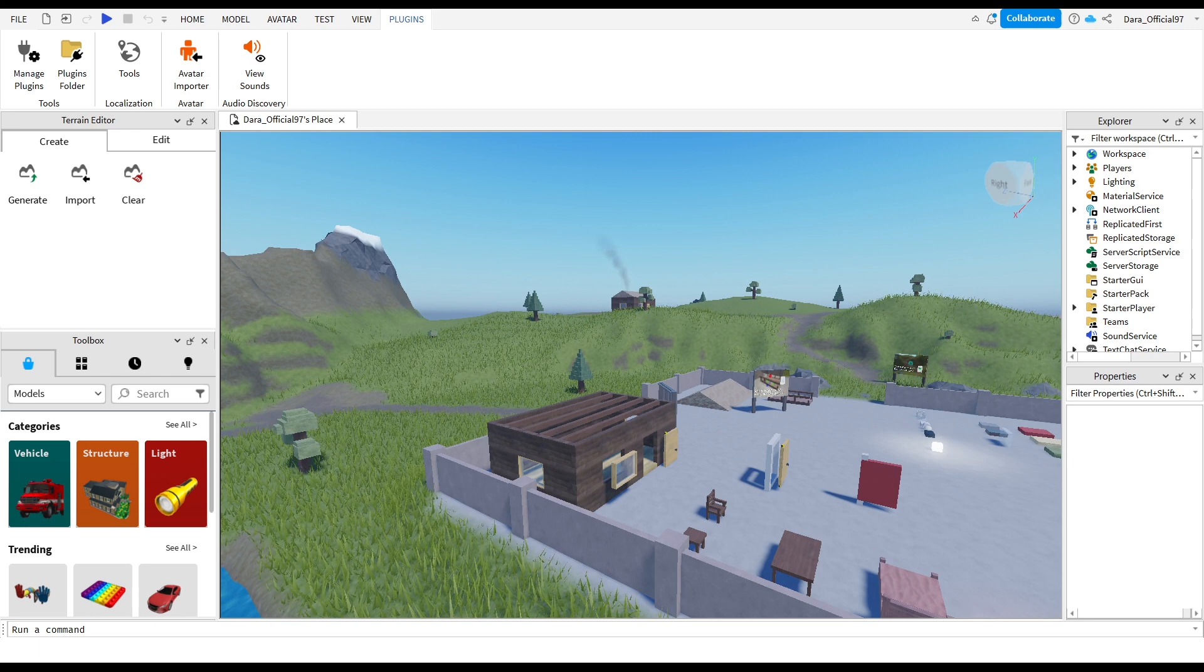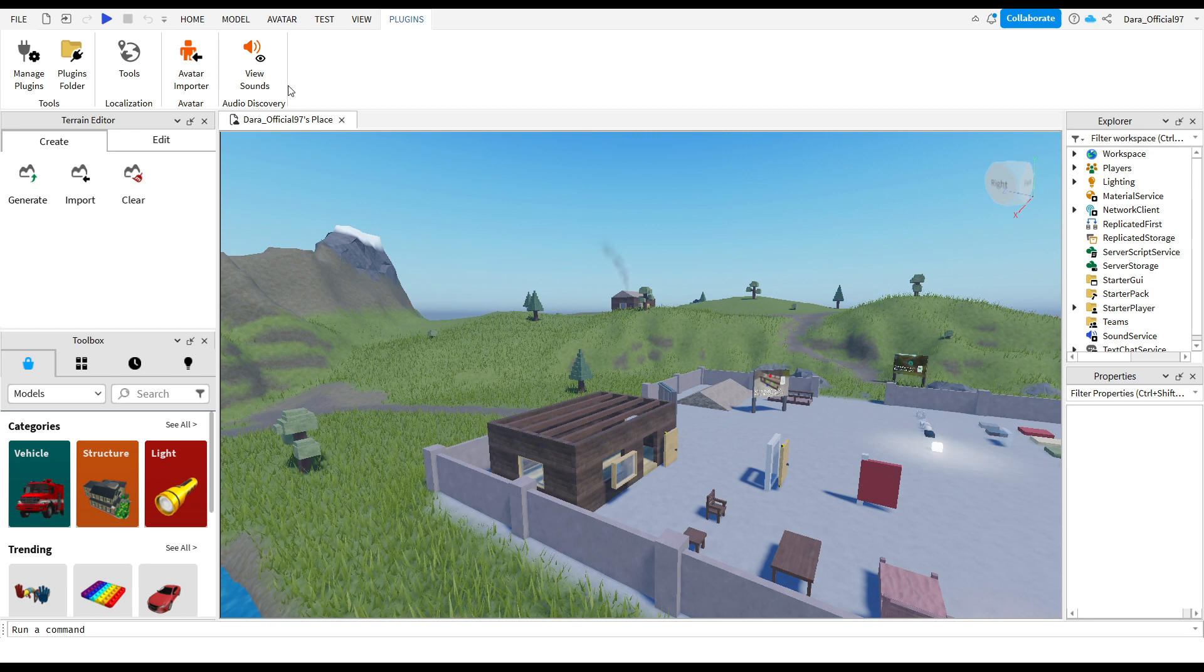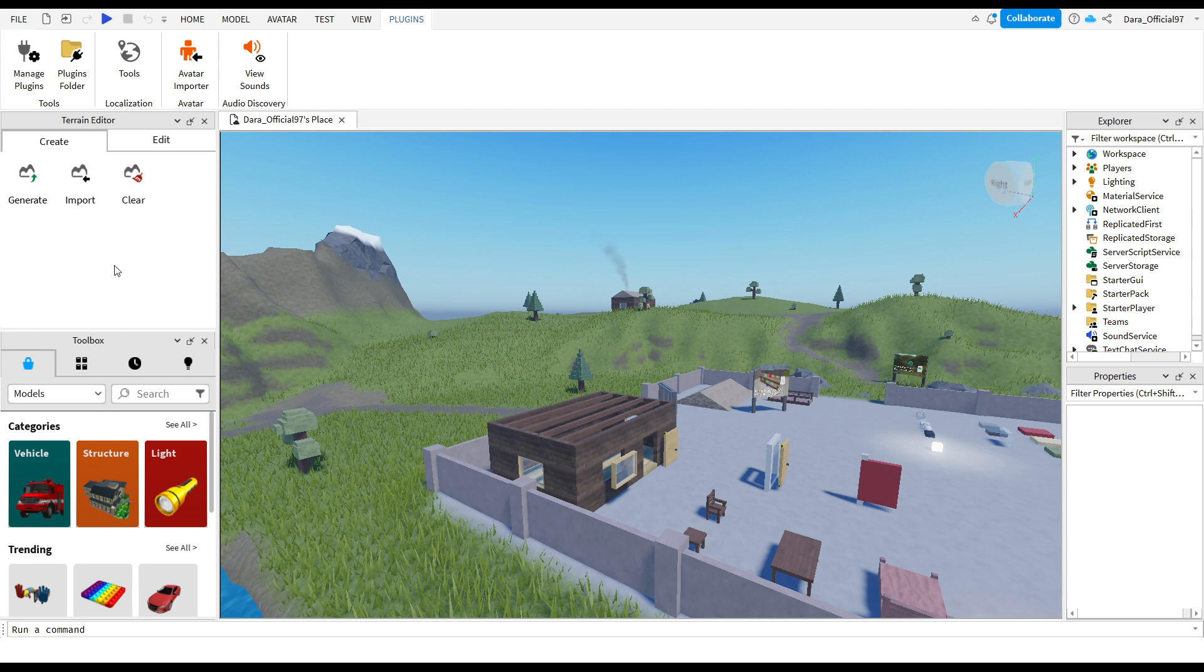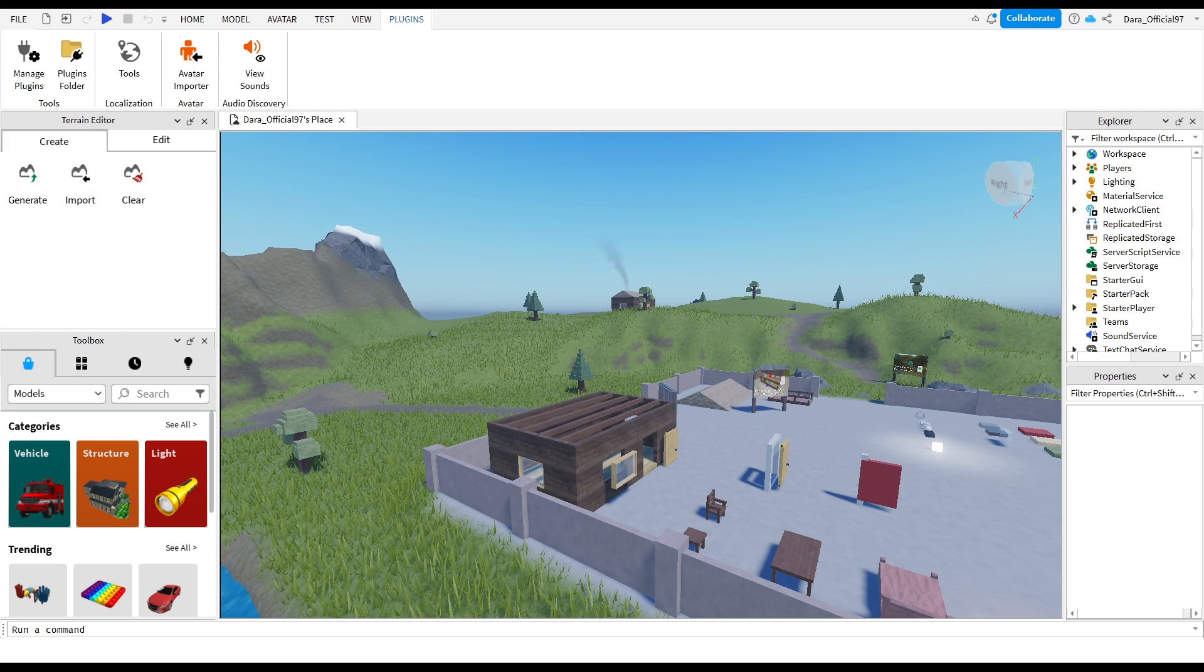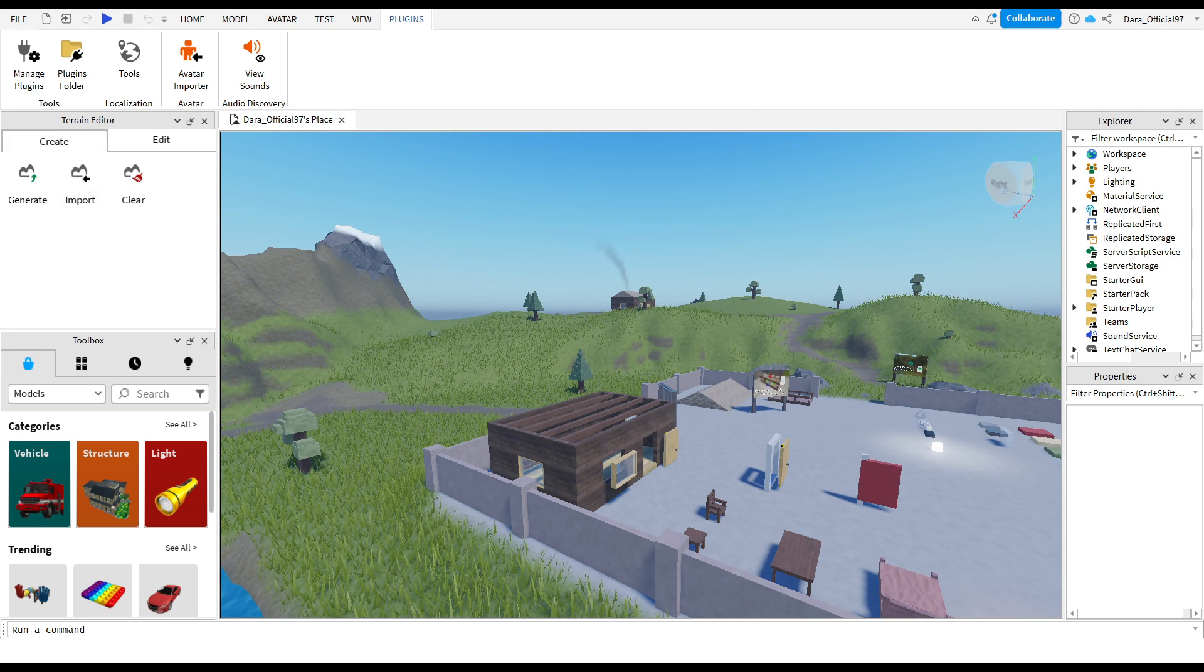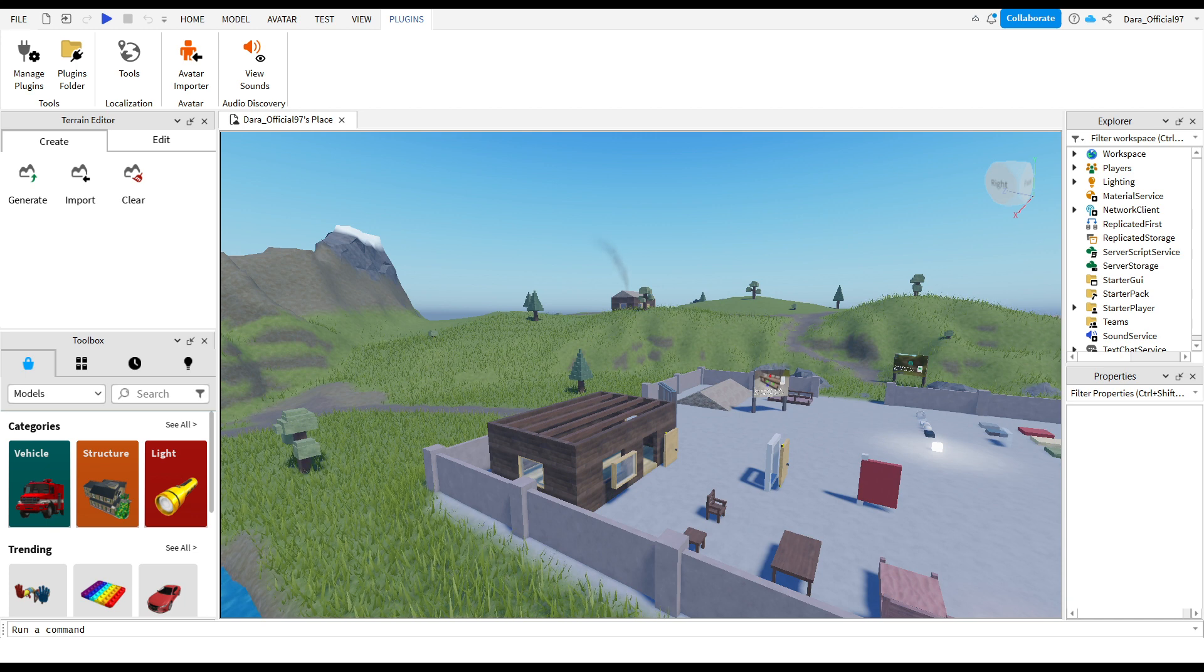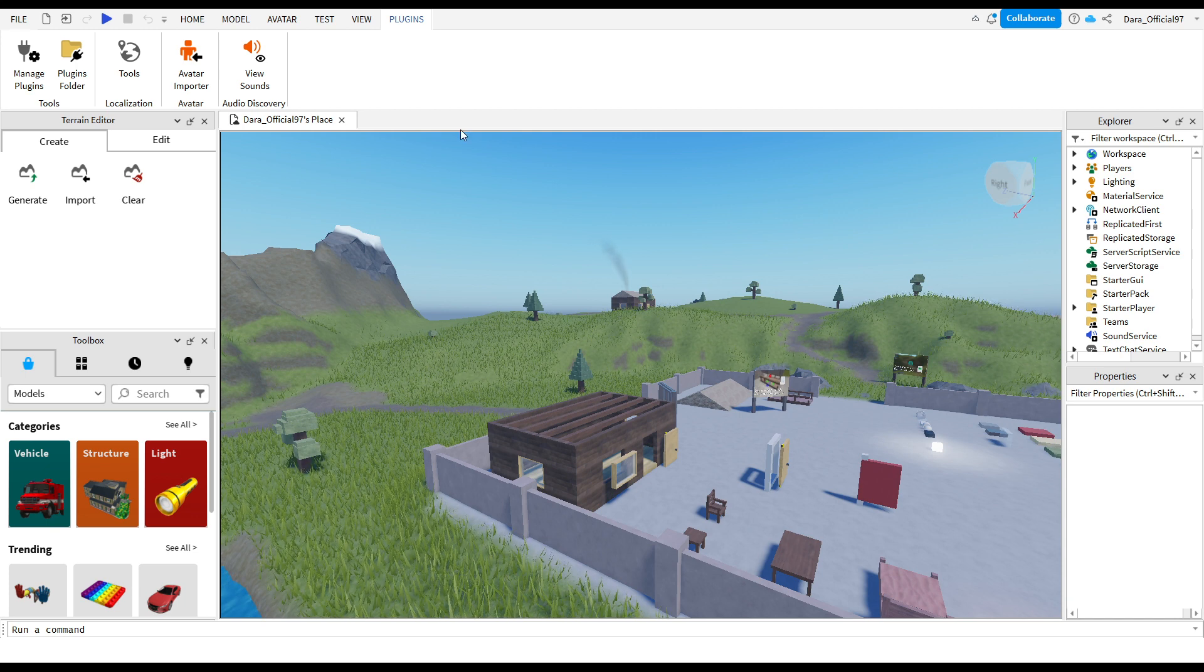Hello guys, welcome to another tutorial section. I will show you how you can adjust or change your render distance in Roblox. How can you change the render distance in Roblox Studio?